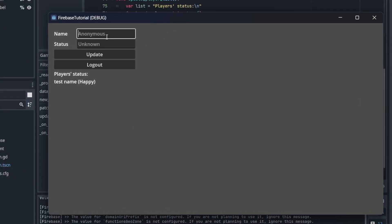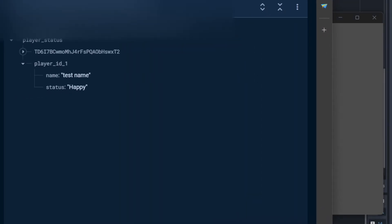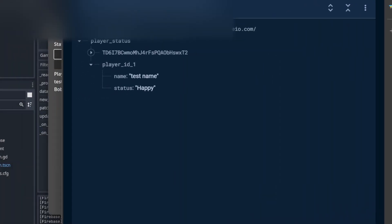Alright, let's try it out. I'll use bob as a name and angry as a status. Press update. You can see that it's updated in the list here. It's also updated on the console.